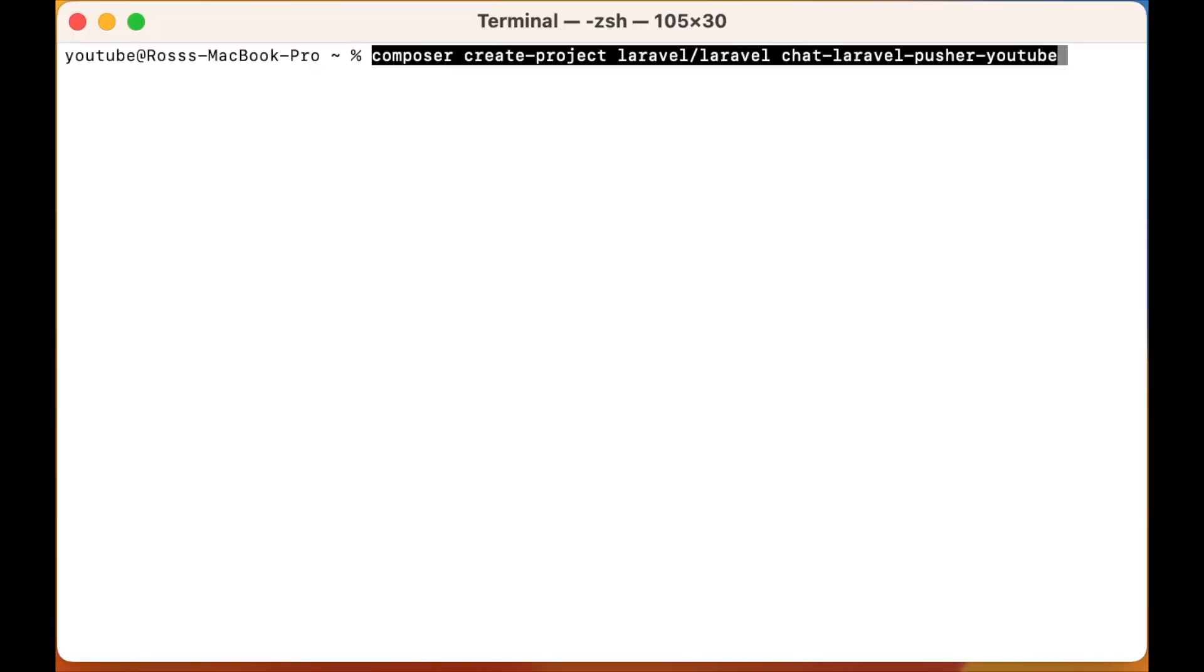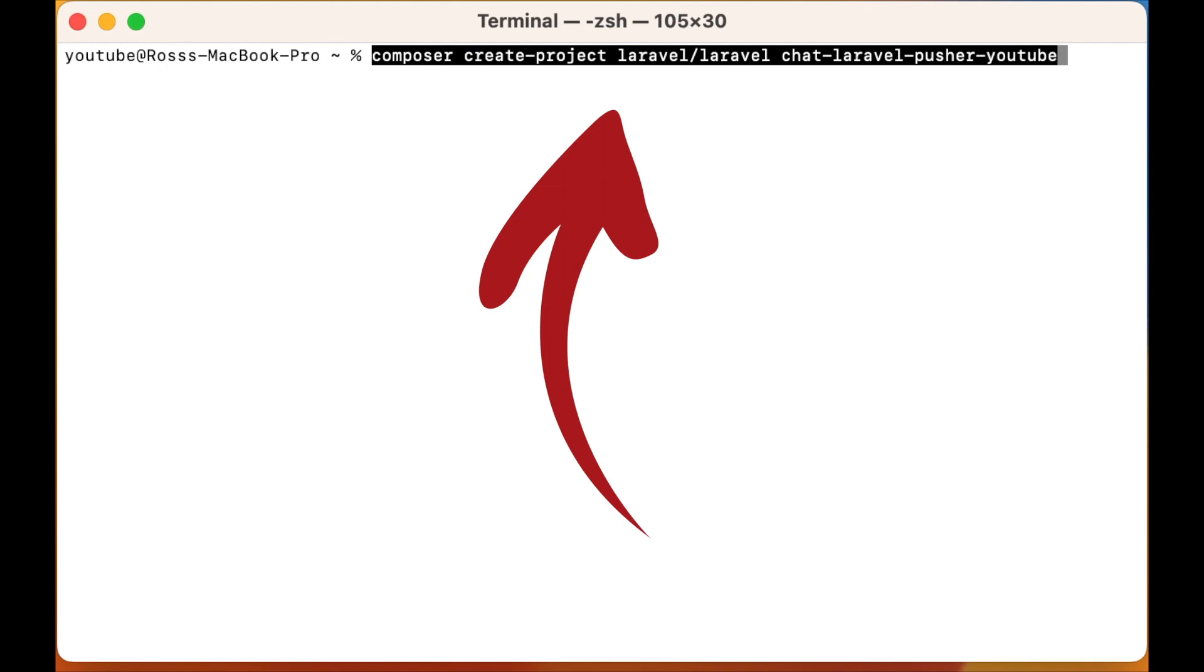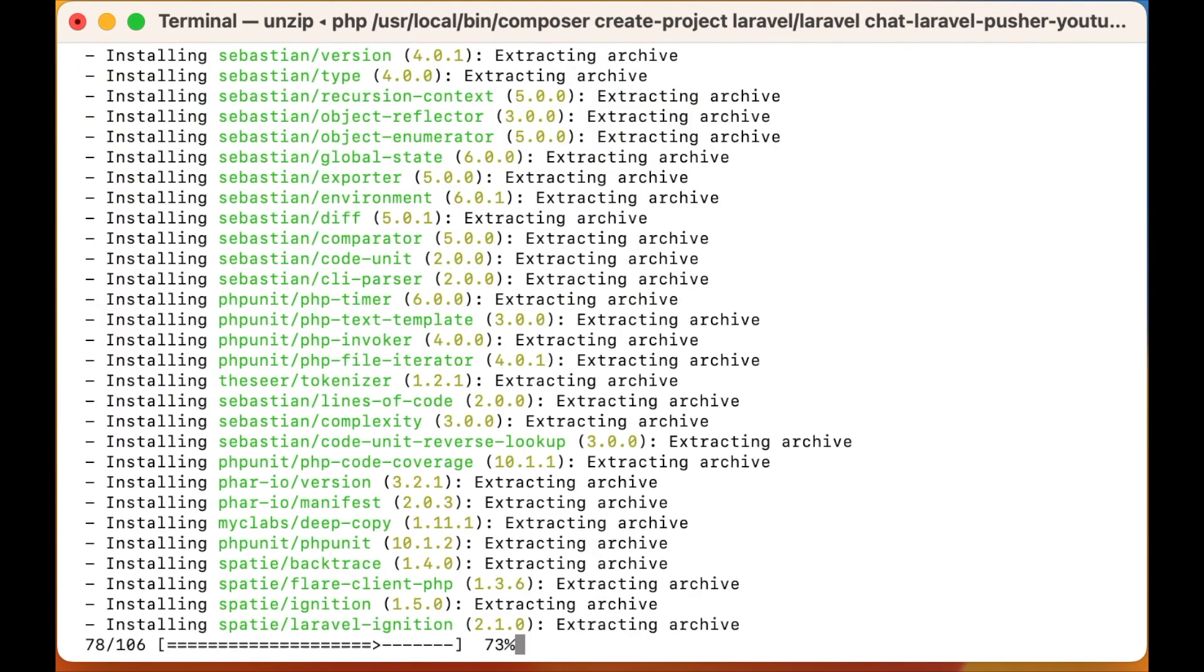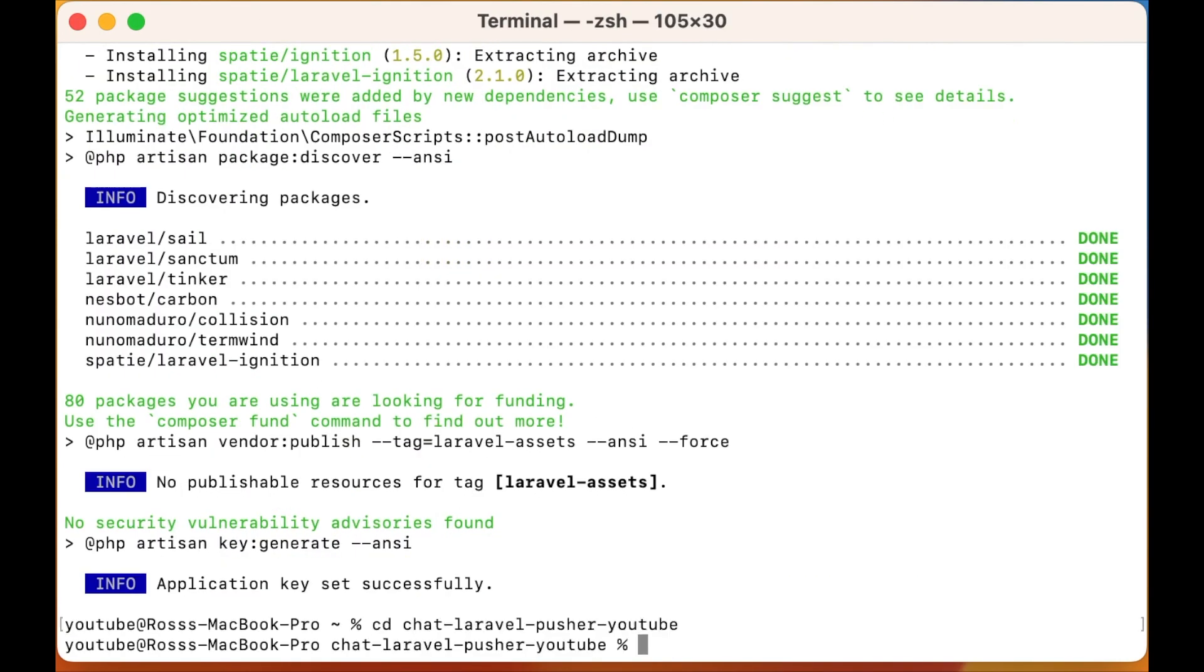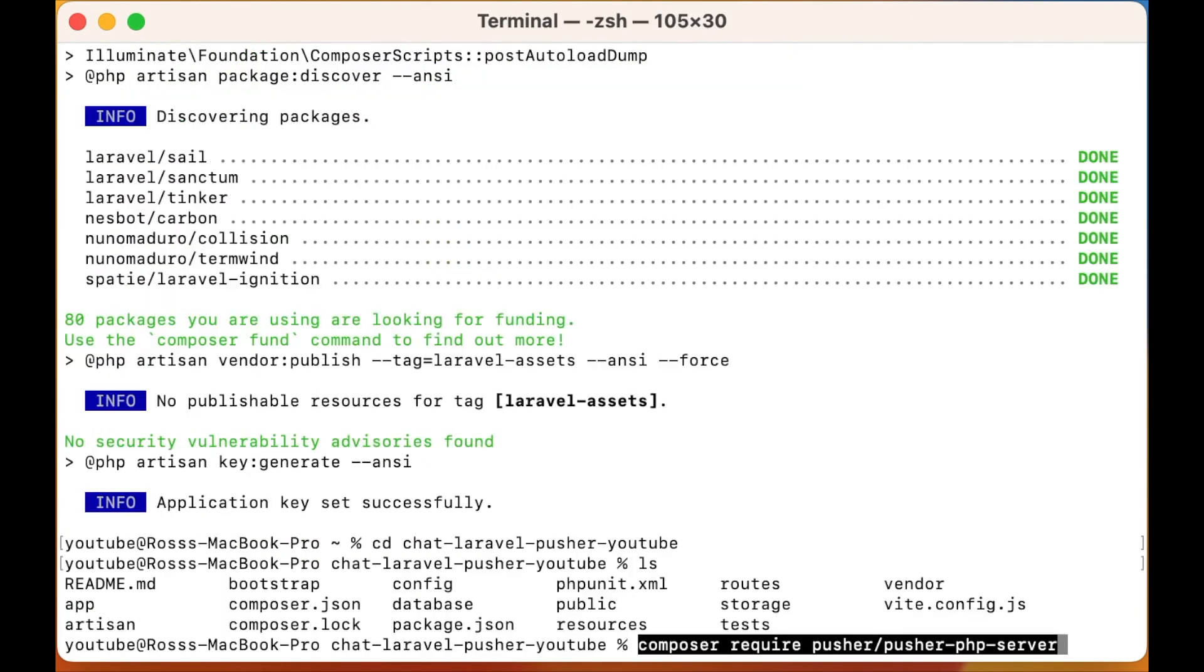First thing you want to do is open up your terminal. Run this command to install Laravel, let that whiz through. Once it's done, you need to navigate inside of your project.